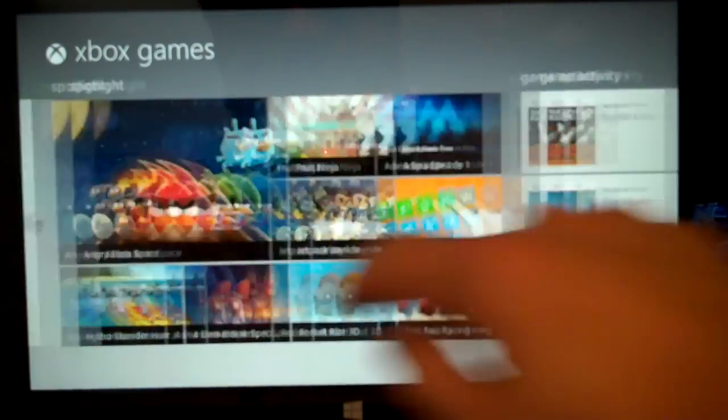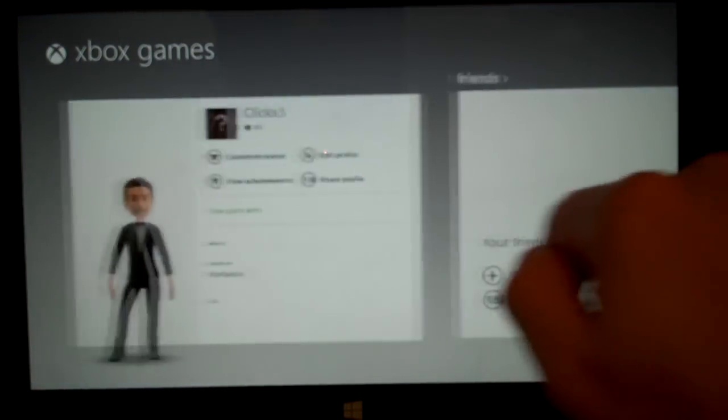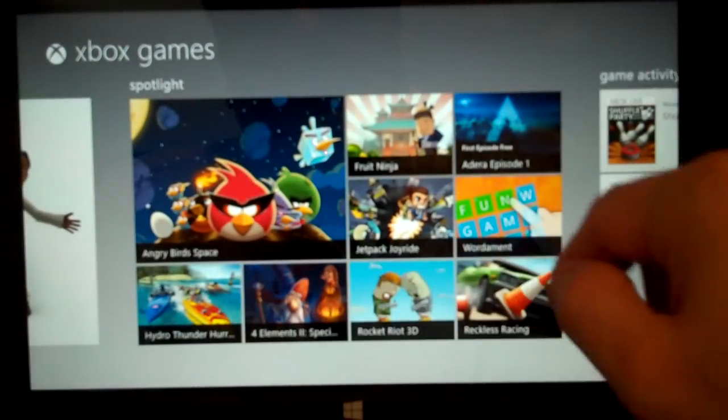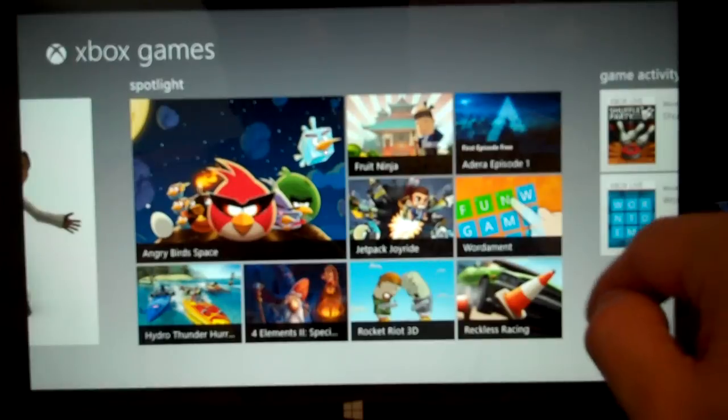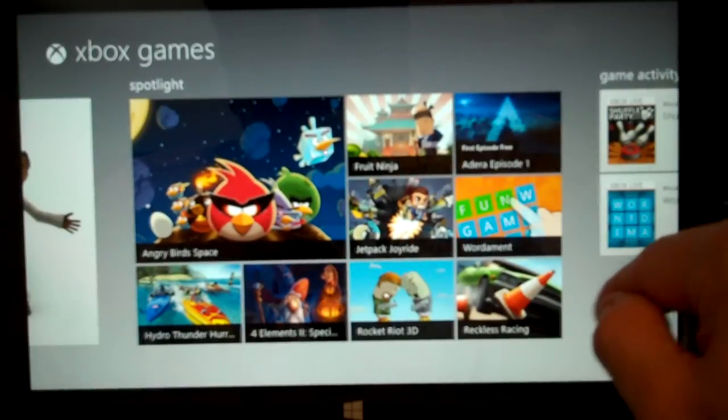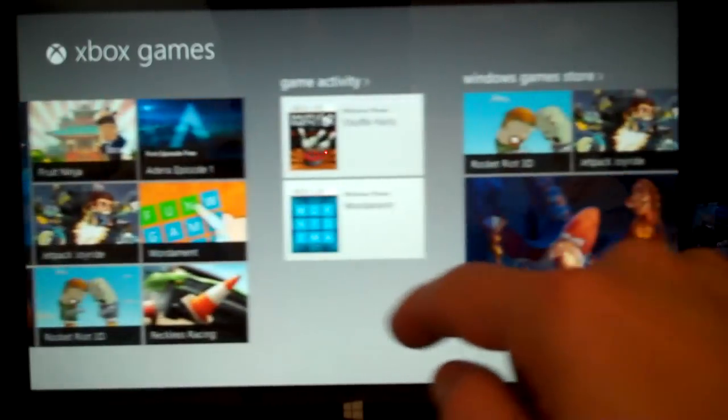And from here you can see things like profile, friends, spotlight of games they want you to purchase, and it gives you more information about that.